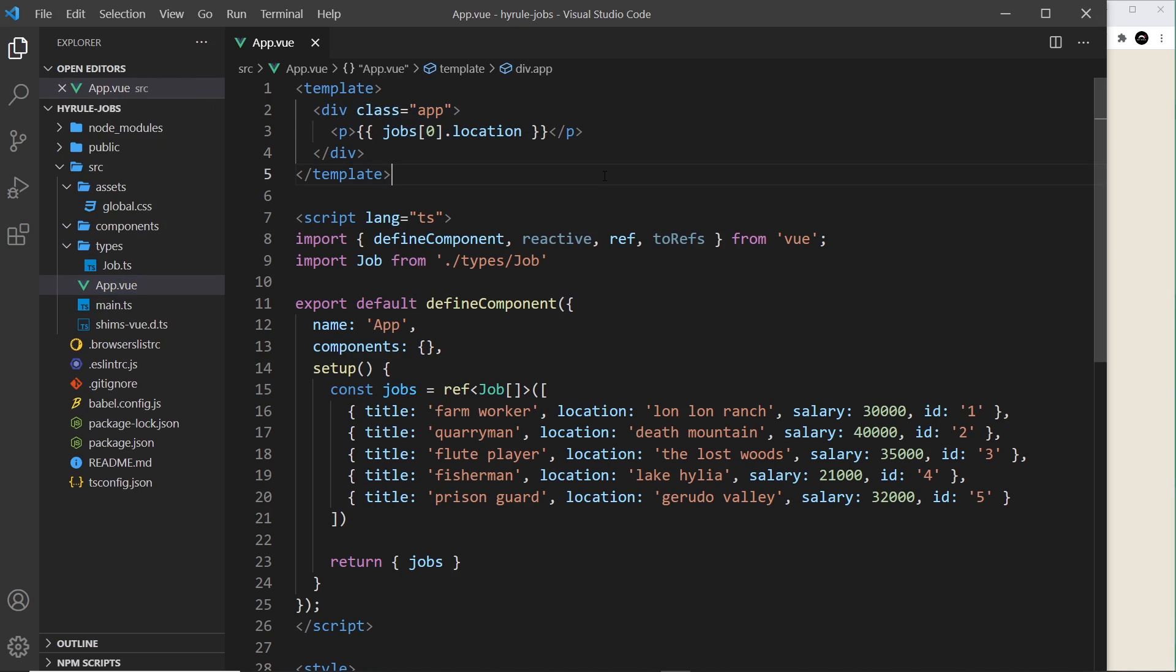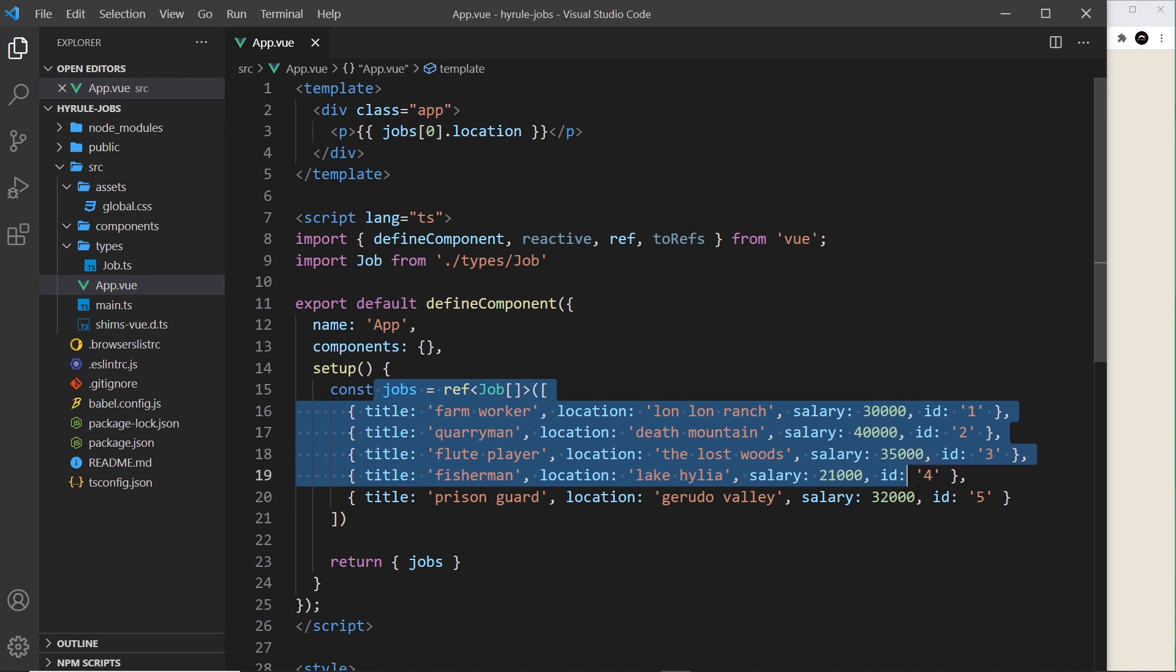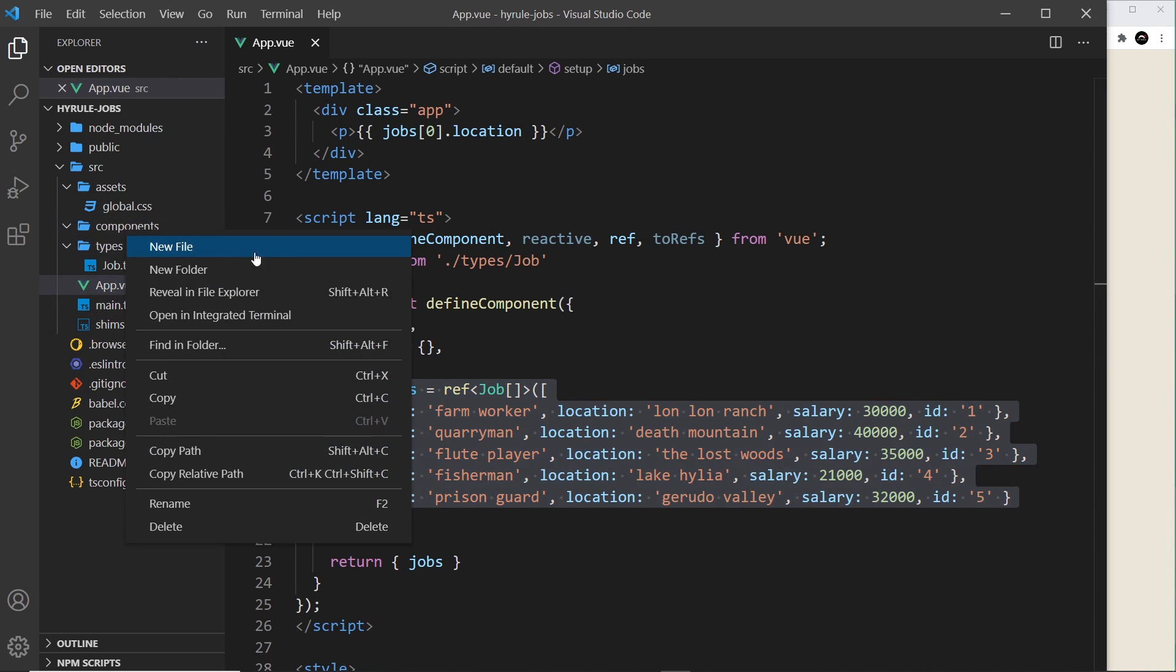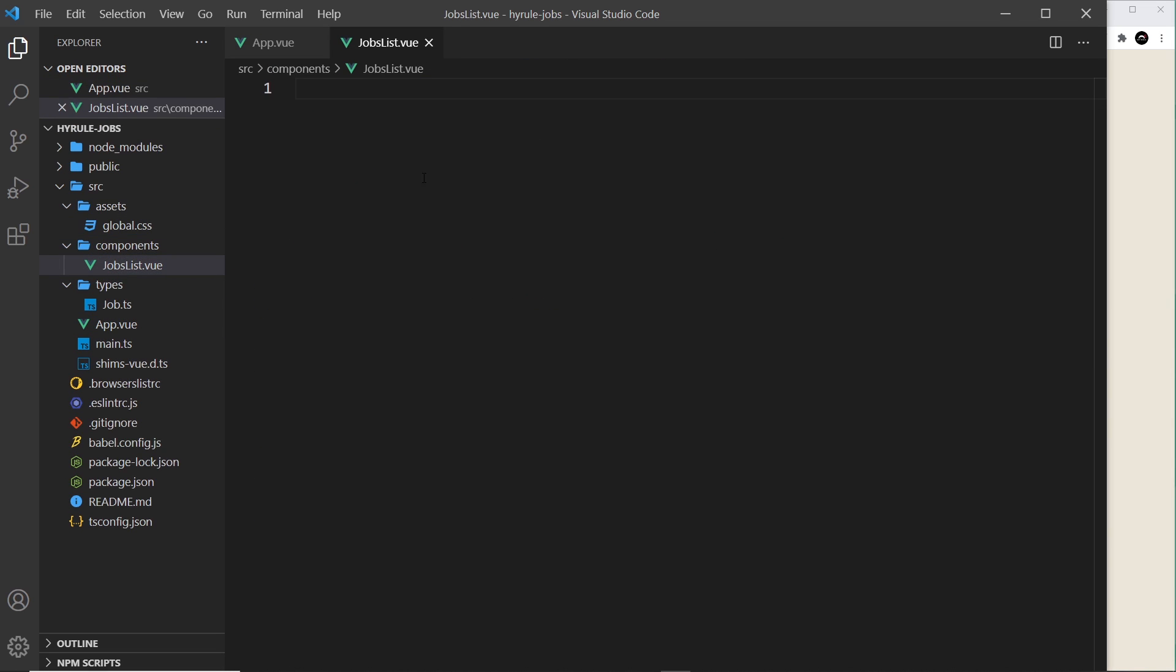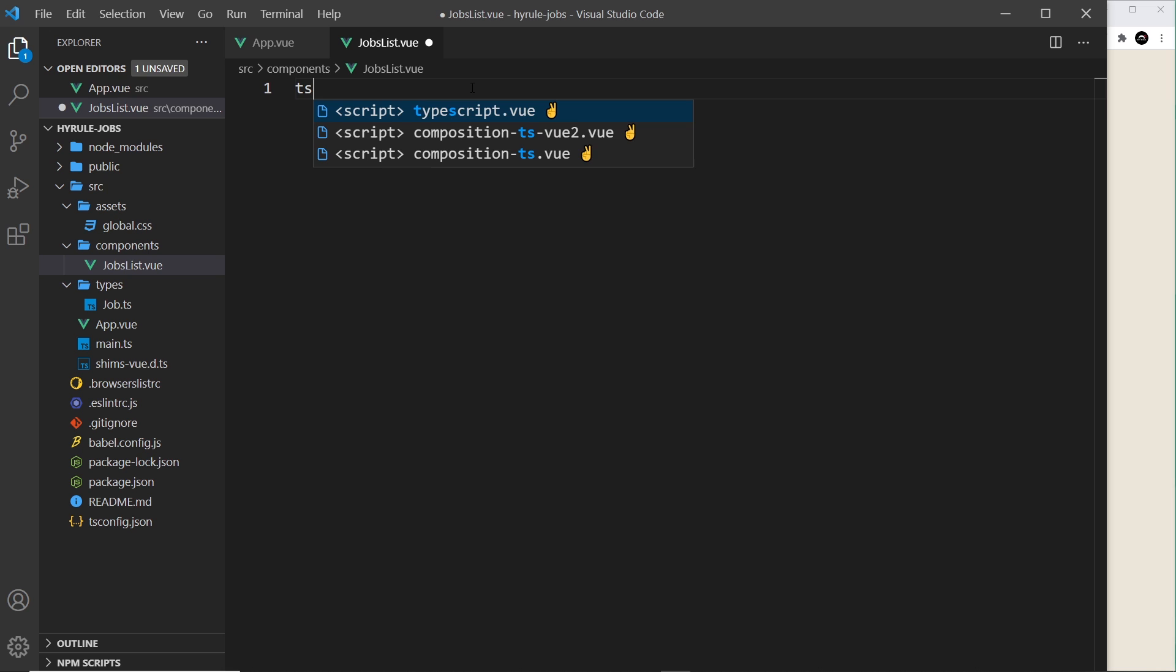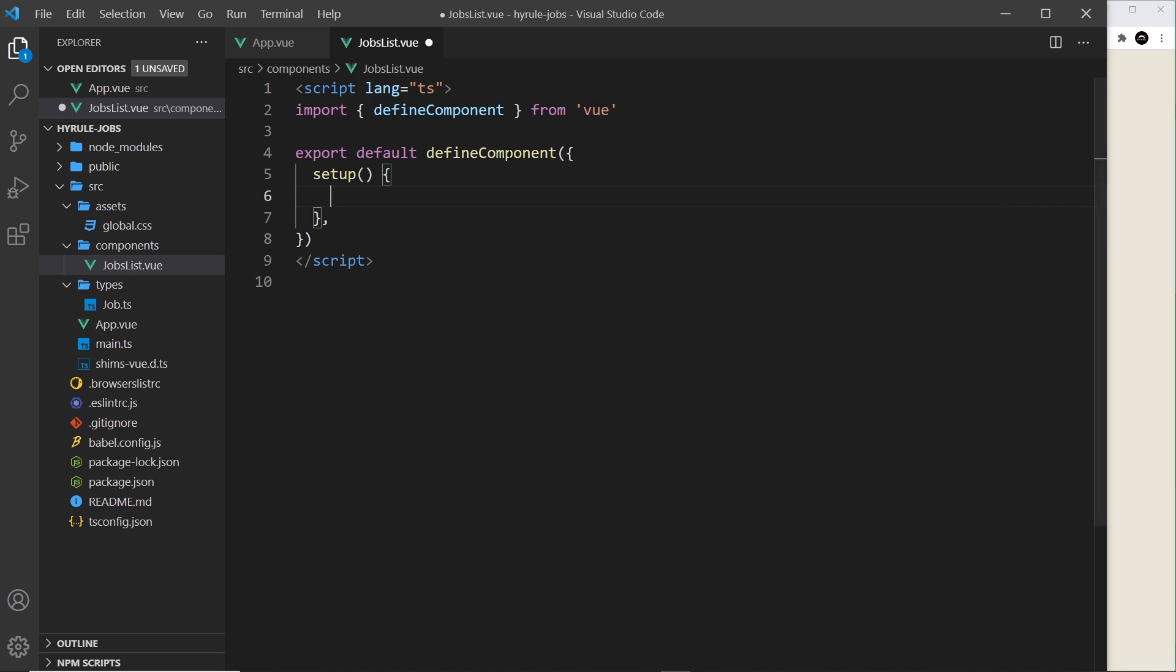All right then, so let's create this job list component that we're going to pass in the jobs to. Inside components I'm going to create the JobList.vue file like so, and then I'm going to type TS to give me some options. I'm going to click on this bottom one right here, Composition TS Vue, and that automatically boilerplates this script for me.